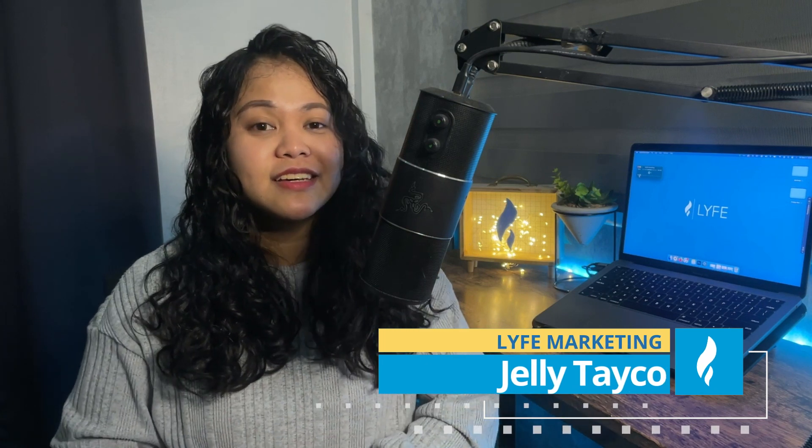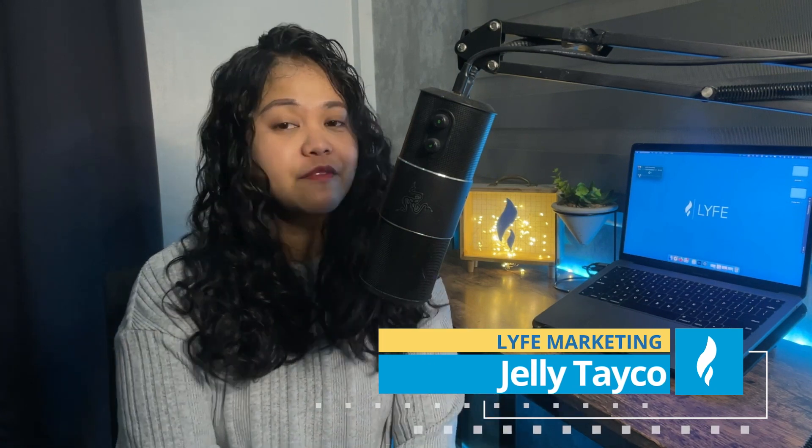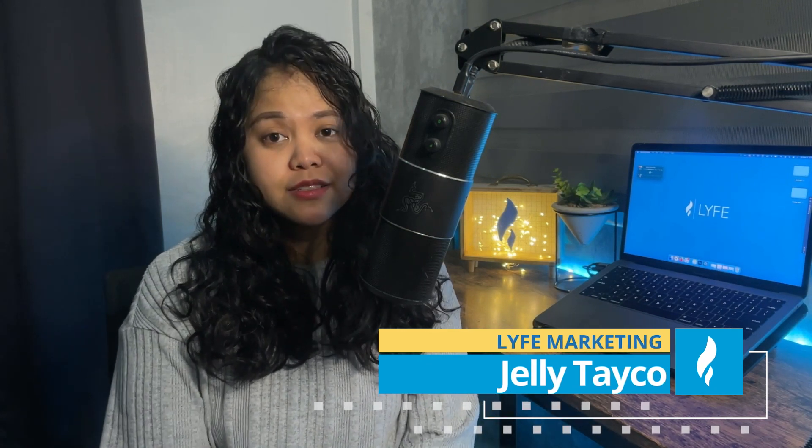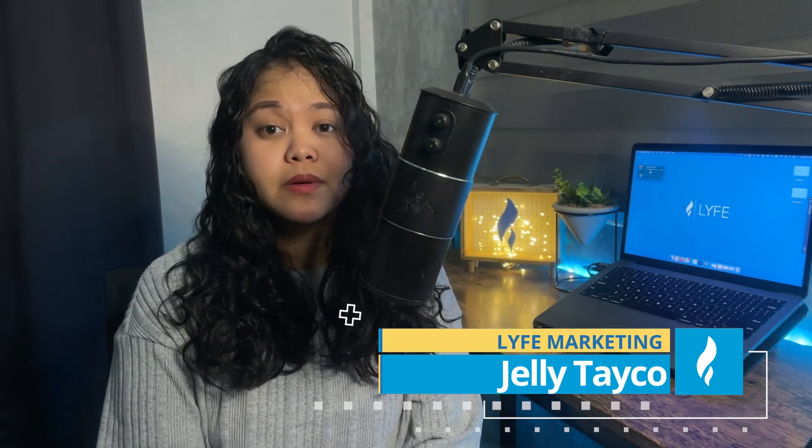Welcome back to the channel! This is Jelly from Life Marketing, a digital marketing agency committed to helping small businesses grow.